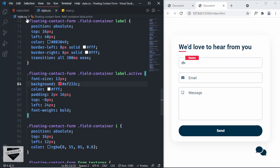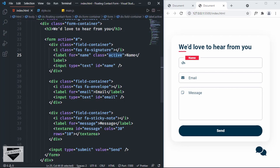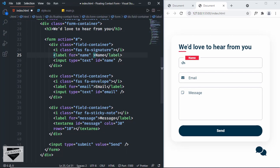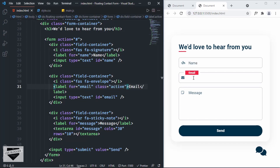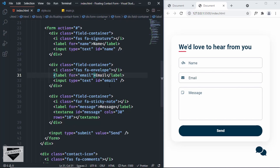If we go back to our HTML and remove the active class from the first label and add it to the second label, we can see that we have the styles for the second label. Now we're going to add and remove these classes using JavaScript.